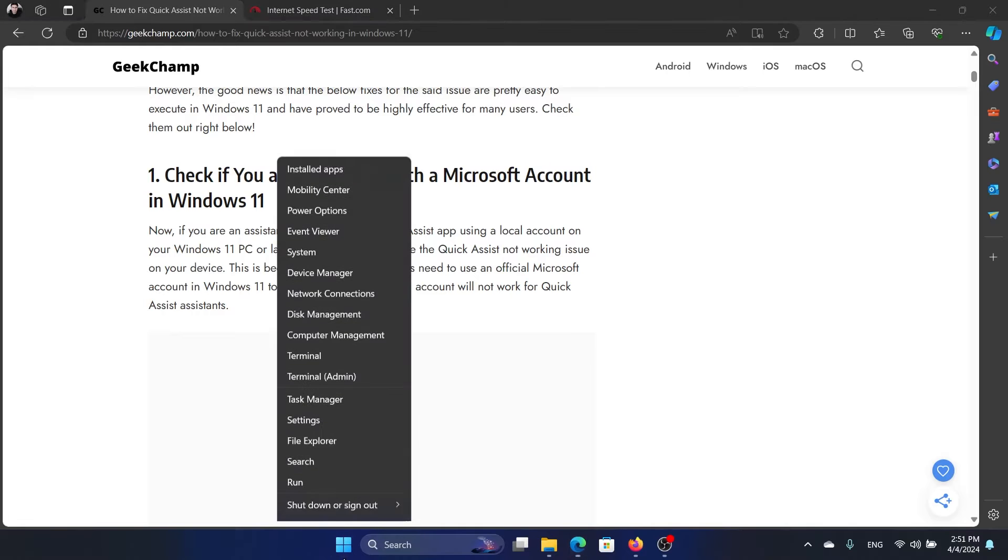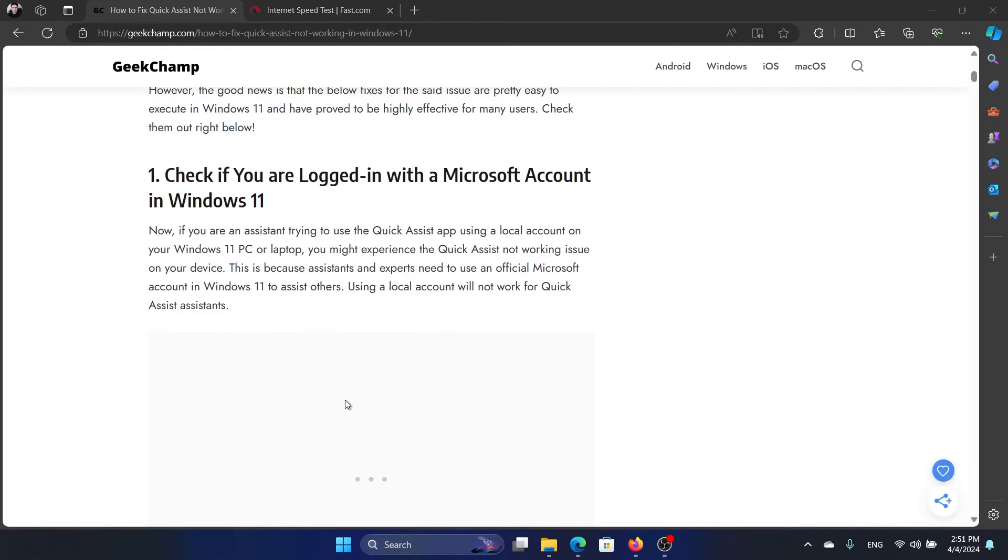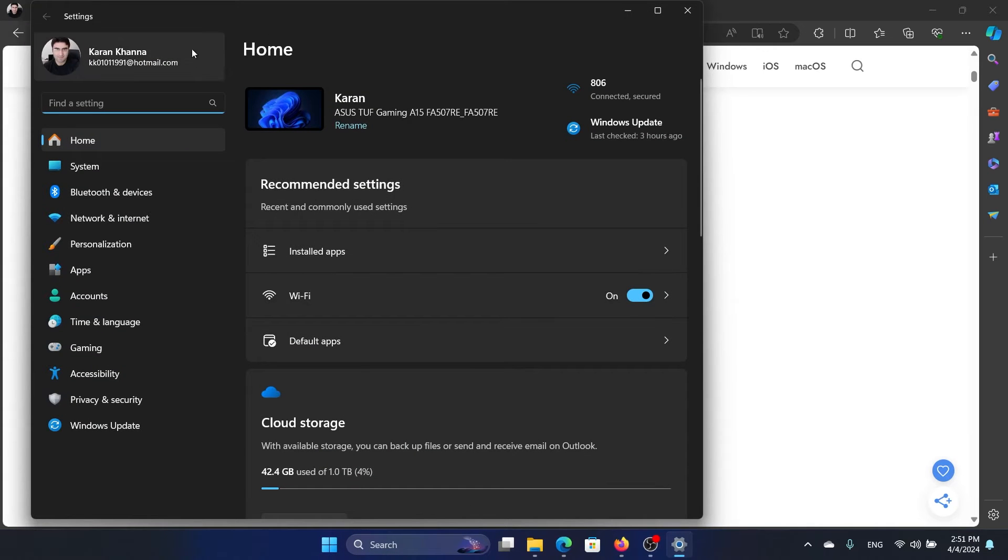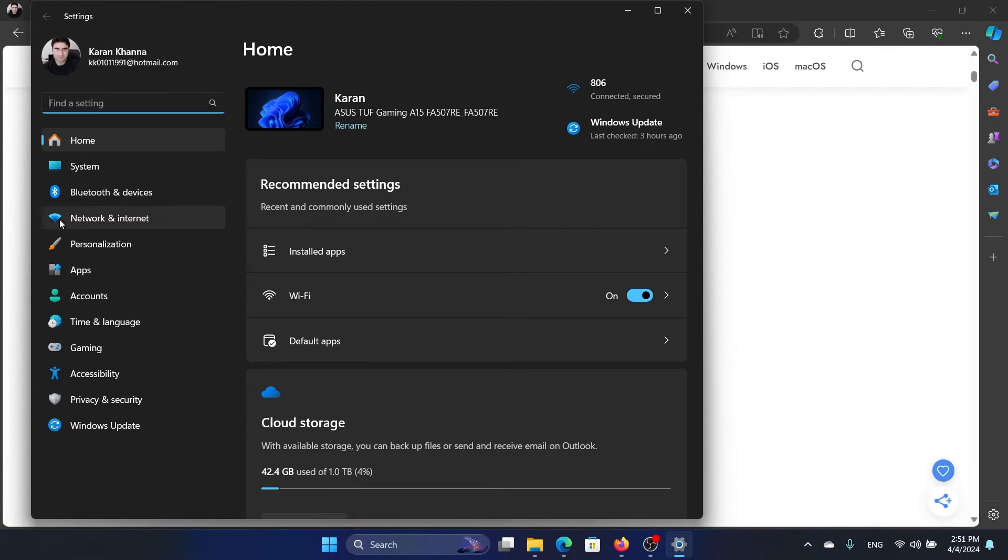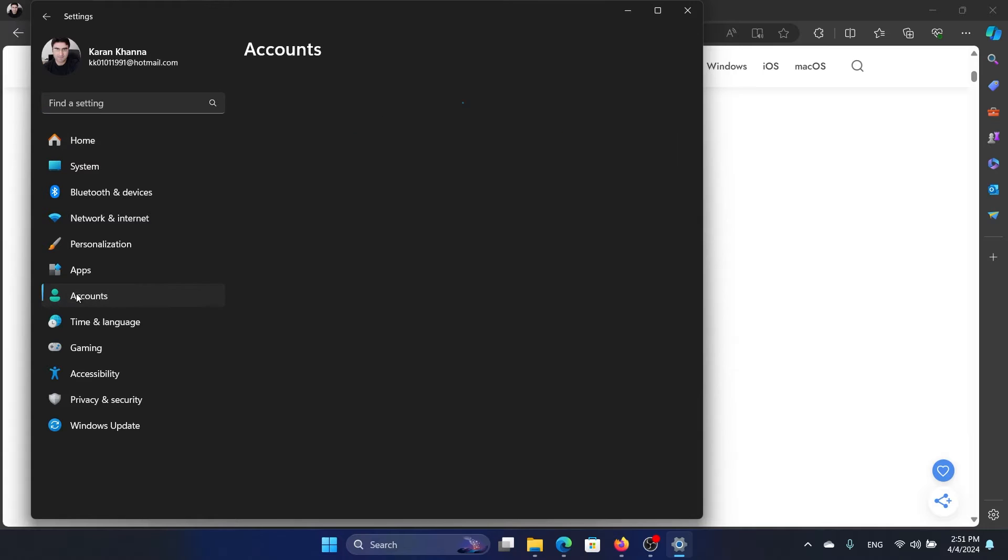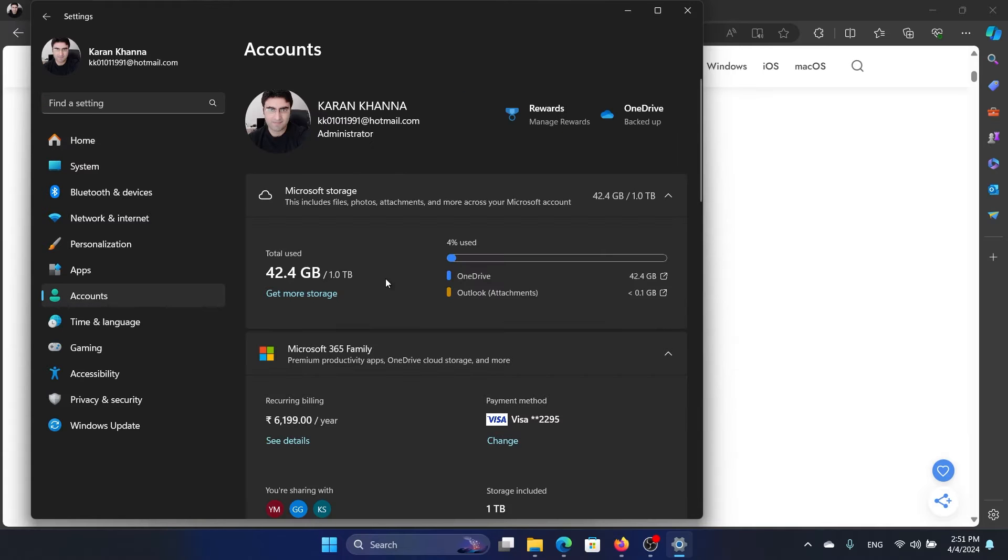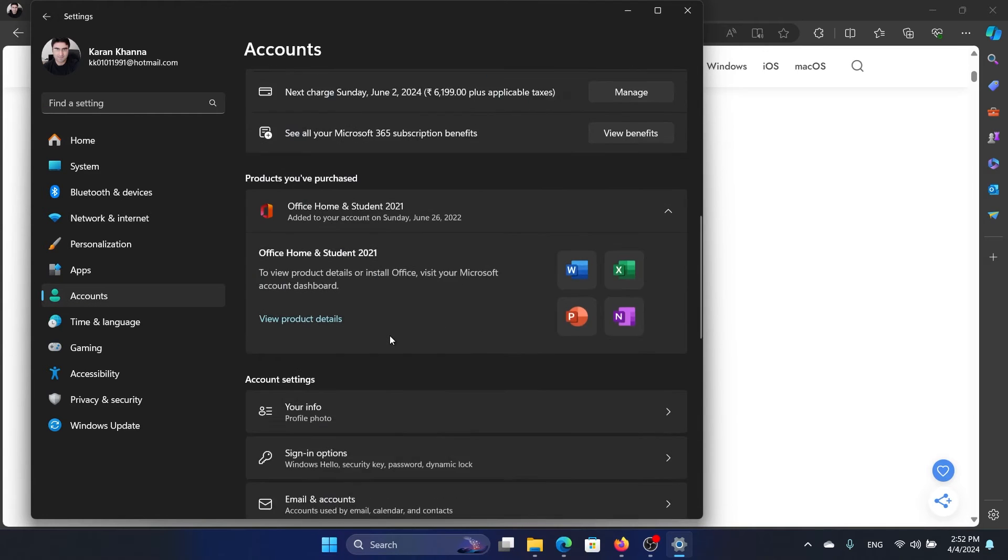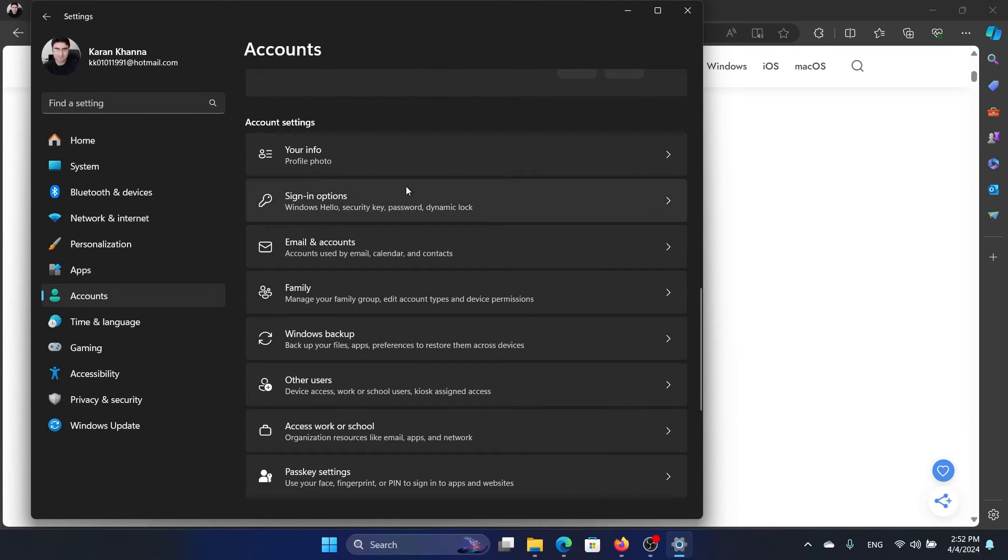Right-click on the Start button and select Settings on the menu. The Microsoft account would be mentioned here if you're already logged in. If not, then go to Accounts, scroll down, and go to Sign-in options.